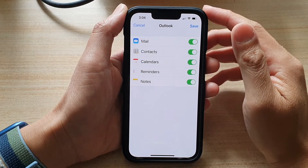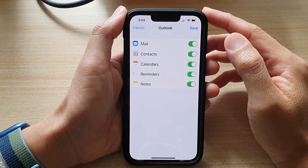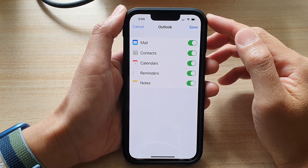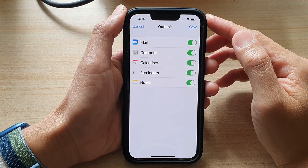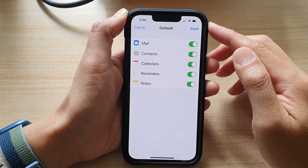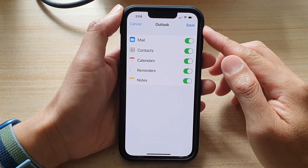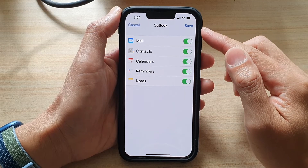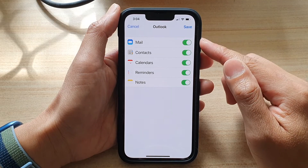Once you have put in the password, you will need to verify your account with a special code. Once you have done that, you will be taken back to the Outlook setup page.